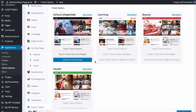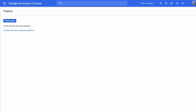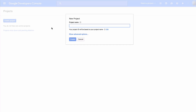Before we get going, head over to YouTube Player then General. From here you can control the appearance and functionality of your YouTube player. What we're interested in right now is setting up the API keys. First you'll need a YouTube Data Version 3 API key. Head to the link provided and then to the Google Developer Console project section. From here create a project and enter a name.